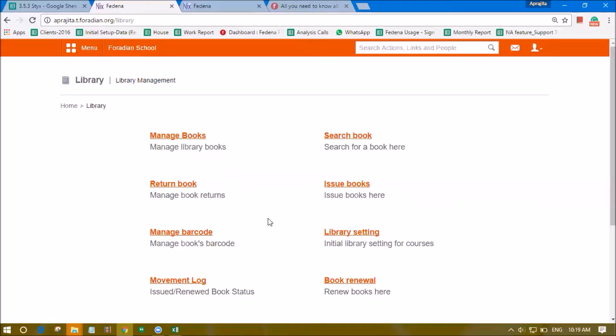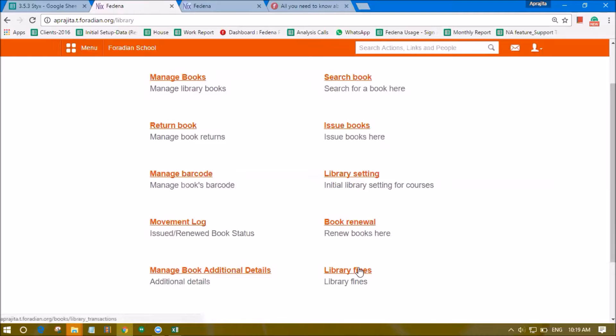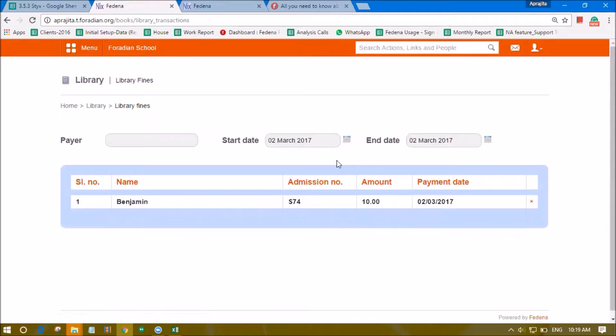Also the fine amount that has been collected through the library module, it can be multiple fine amounts that are collected. We can check the information about that by going to this option of library fines. Within a particular duration we can select that duration from here and we will be able to check out all the fine amounts that are collected.